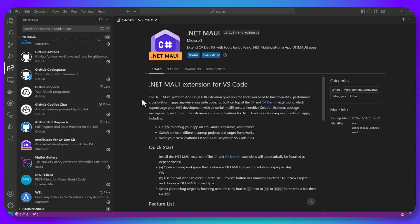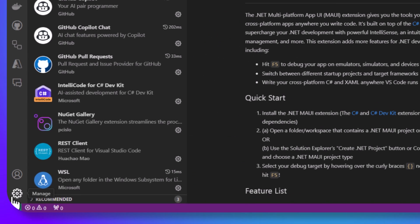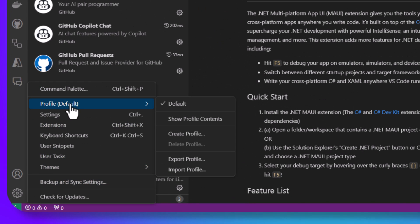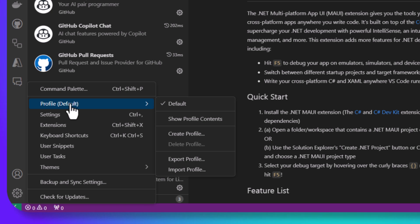So let's go ahead and wipe this clean. Now, I'm not saying uninstall everything, but what you can do is go down to this gear and you'll see profile. And you probably never knew about this because why would you? It's kind of a hidden awesome feature.